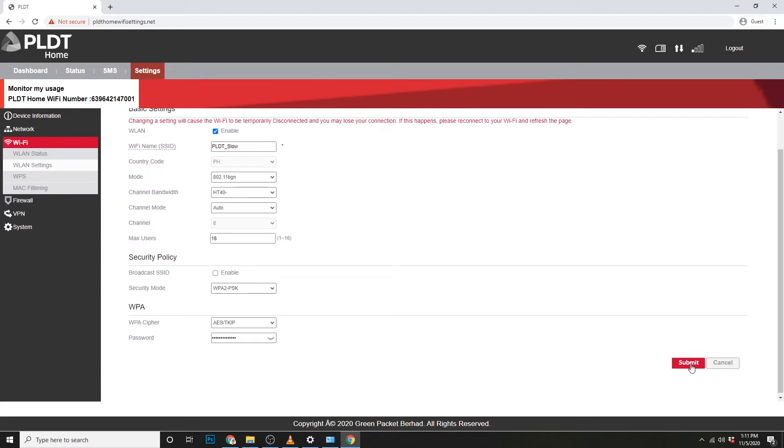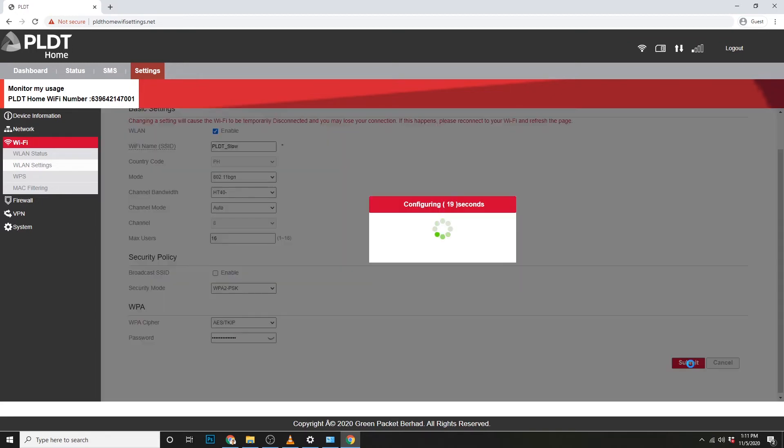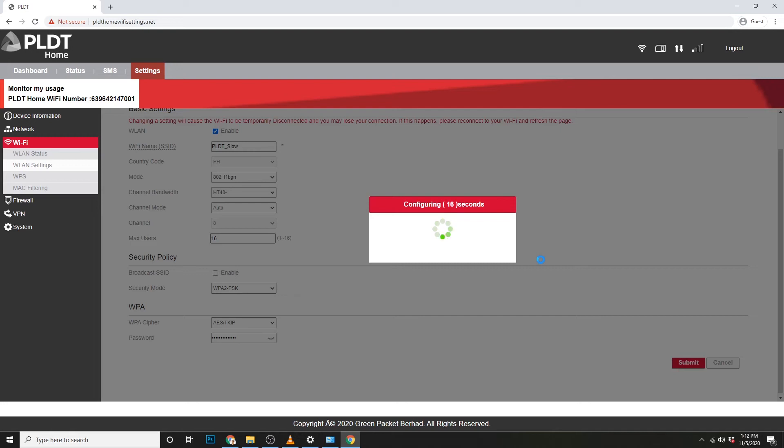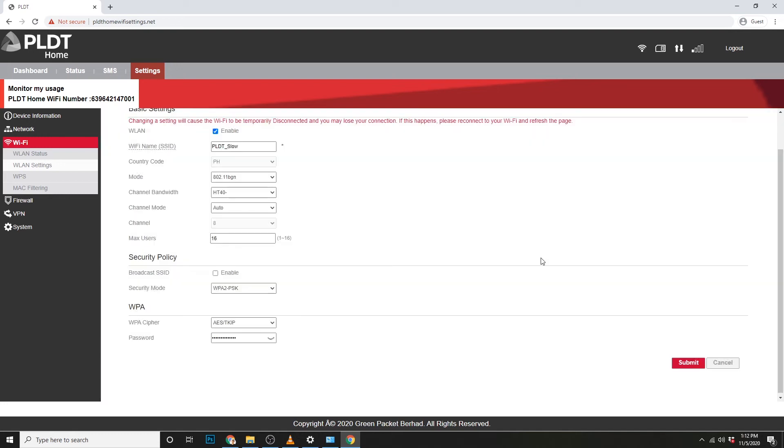Andito din ang settings kung gusto mo i-hide ang WiFi name mo. Once na nag-hide ka ng SSID and sinubmit mo, madi-disconnect ka ulit and kailangan mo na mag-manual na ad network. So, sa mga gagawa po ng mag-hide ng WiFi name at password, make sure na isulat nyo na po sa papel para hindi kayo magka problema pag nag-reconnect kayo.